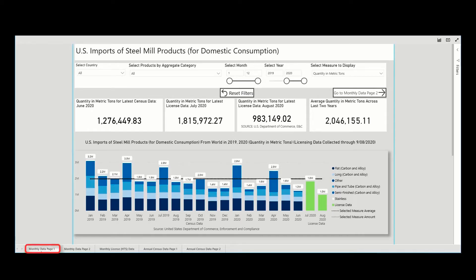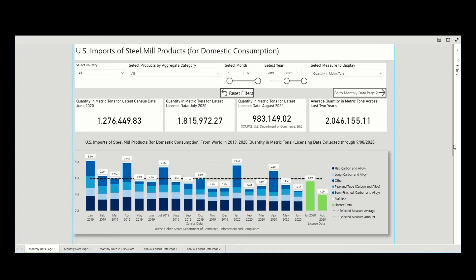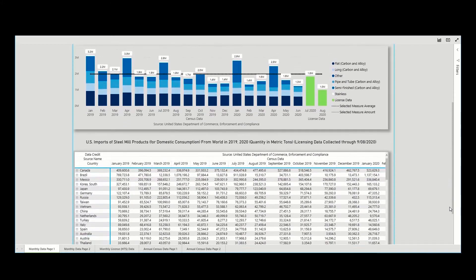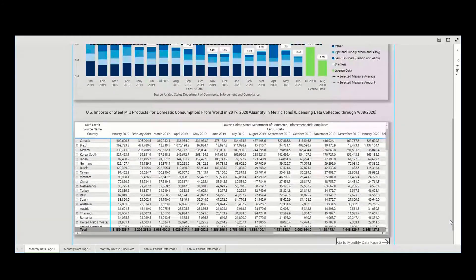The first tab is labeled Monthly Data Page 1. This is where the monthly steel import data from census and the license data are located. This tab showcases, at the top, a graph that most closely replicates the legacy SEMA public monitor graph in the landing page of the legacy SEMA monitor along with the data table.